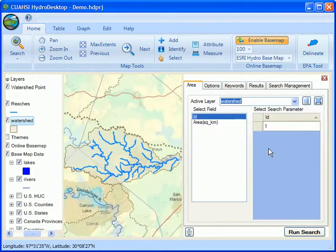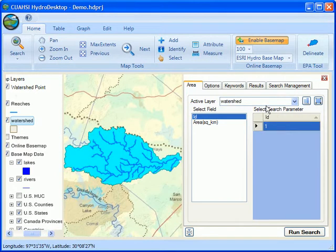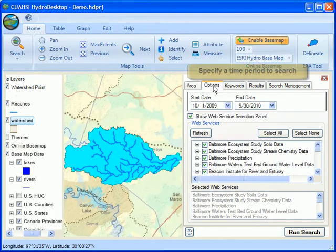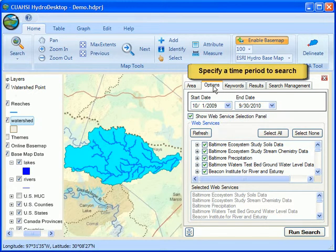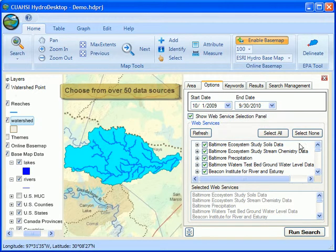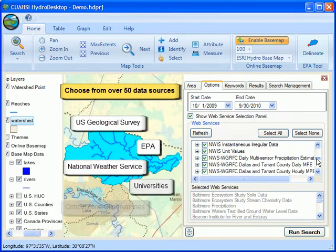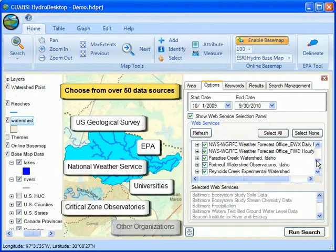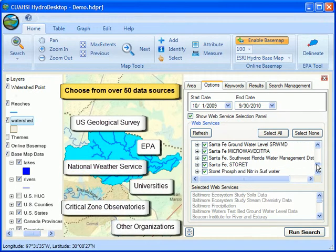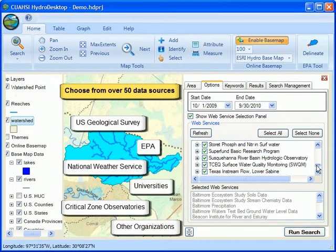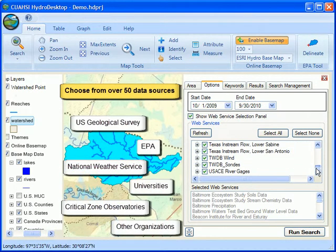Once I've got it selected, I next tell Hydro Desktop the time period that I want to search, and I'll use the 2009 water year that's already chosen here. I can also tell Hydro Desktop from whom I'd like to retrieve data, and here's that list of more than 50 data sources from national agencies, universities, and other organizations. For this demo, I'll use the default of everyone.